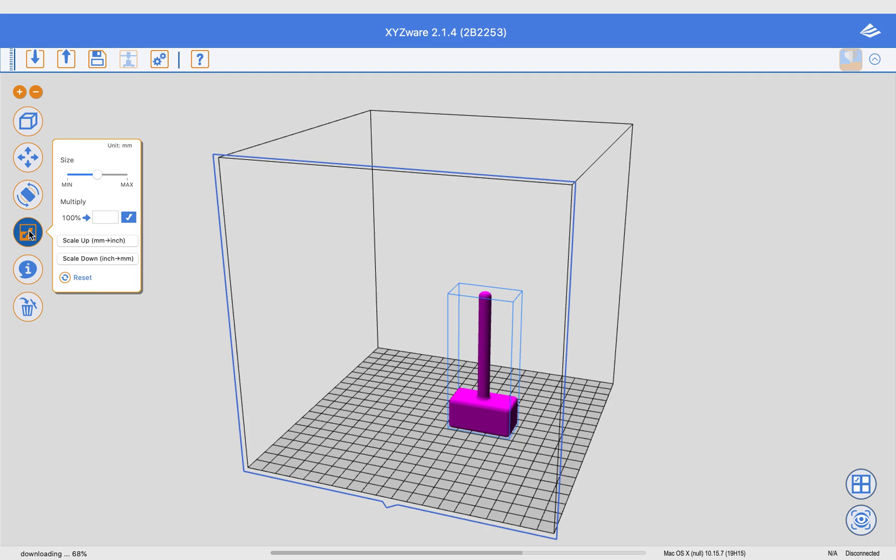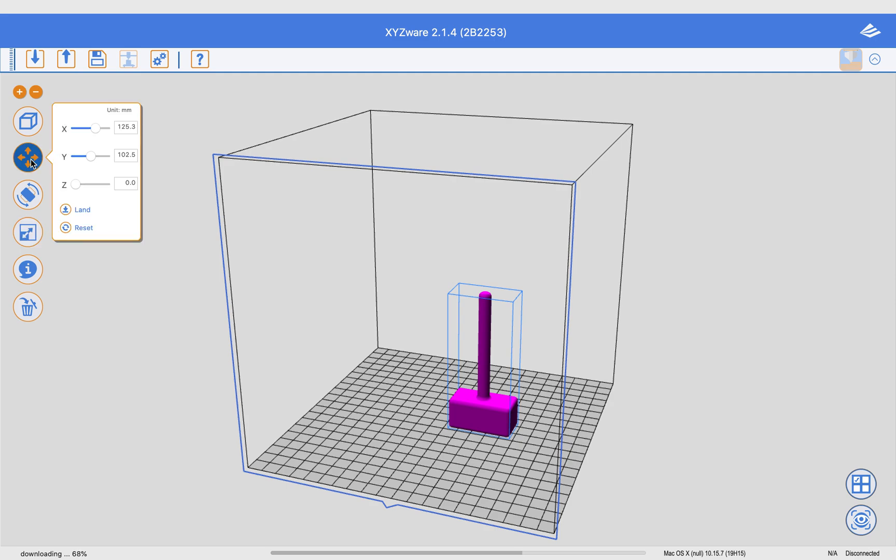I am next going to go to this button. I'm not going to change my units of measure or anything, but every time you need to print, you need to click on this button that's called Land.